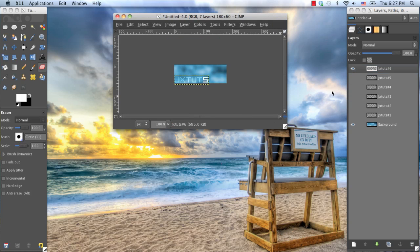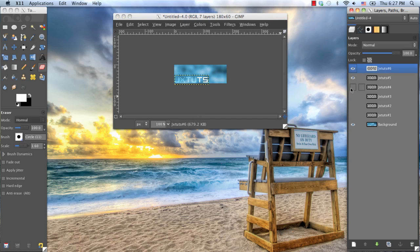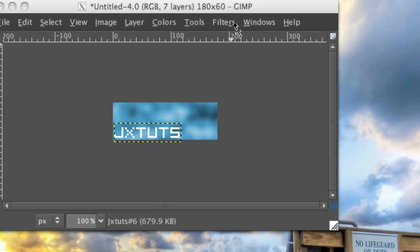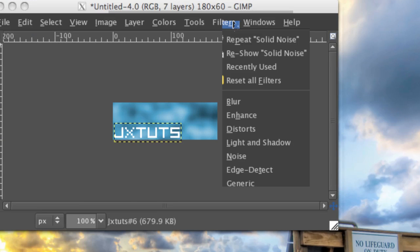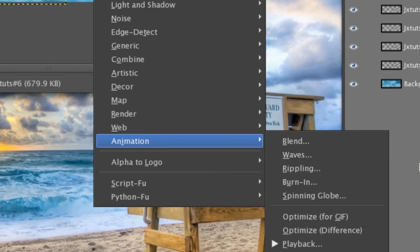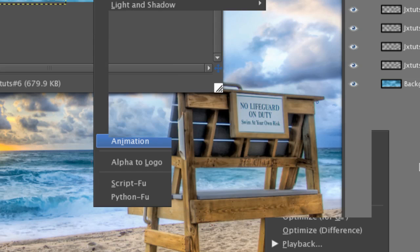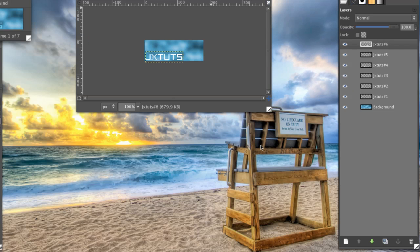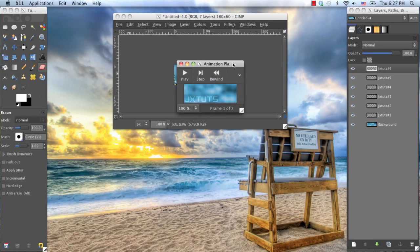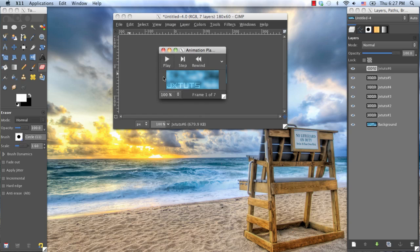Now, once you're done doing that, you can go ahead and unhide all the layers. So just click the eye icon next to them, and to preview what your animation is going to look like, you can go up to Filters, Animation, and Playback. Now you're going to get this box, and just click the giant Play button. And you should be able to see what it will look like as an animation. So that looks pretty good right now.